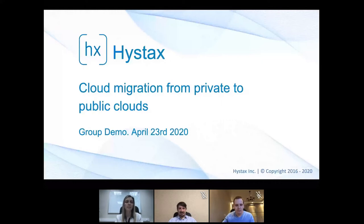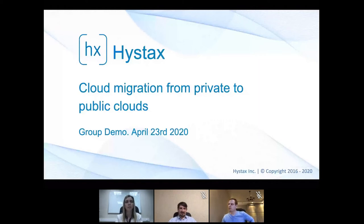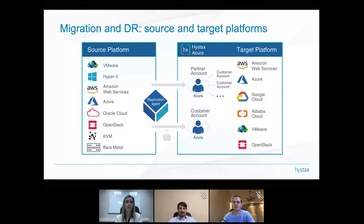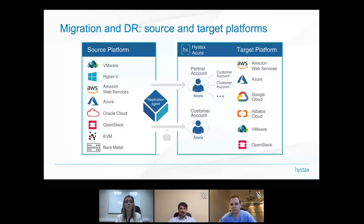The subject of today's webinar is cloud migration from private to public clouds. I will do a live demo of migrating a VMware machine to Azure. Our platform supports a lot of source and target platforms, starting from VMware hypervisor and AWS, then Alibaba, GCP, and so on. We also support bare metal machines and migrating them to any target platform.